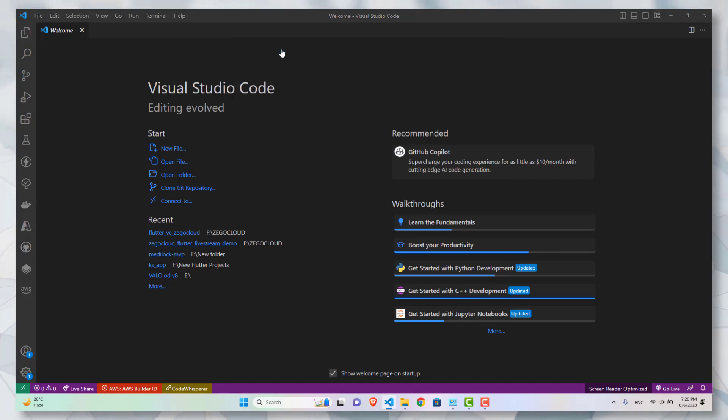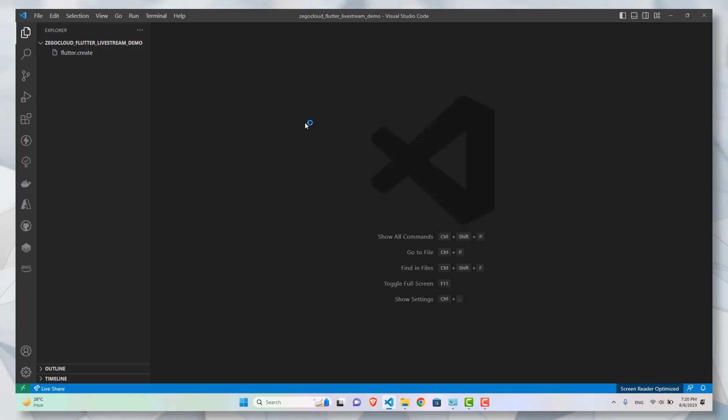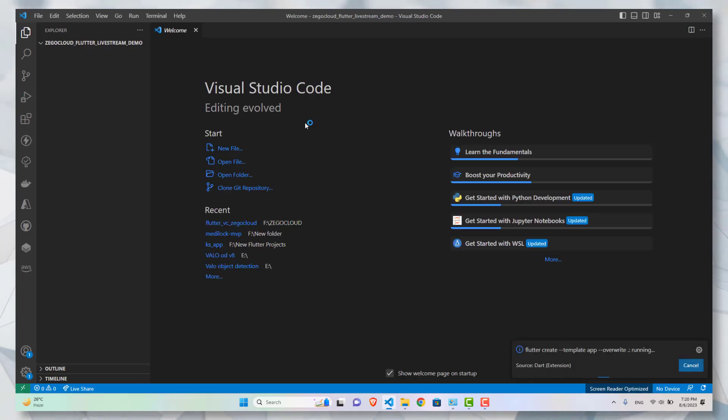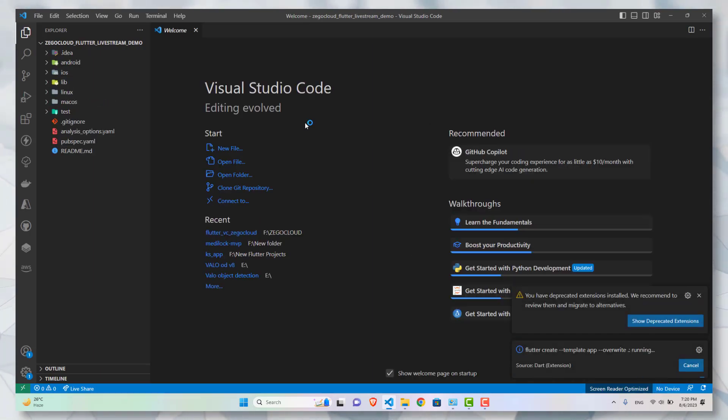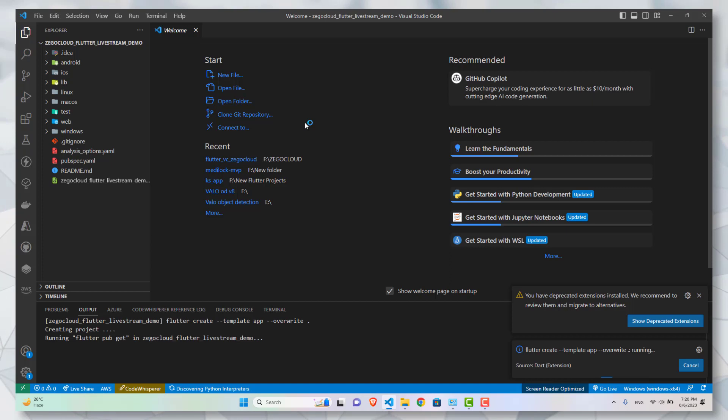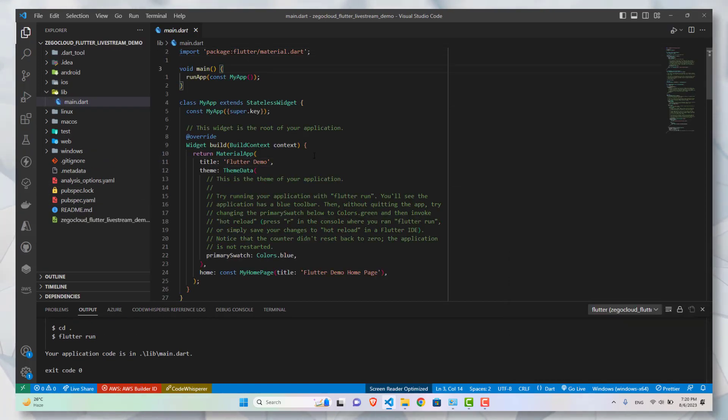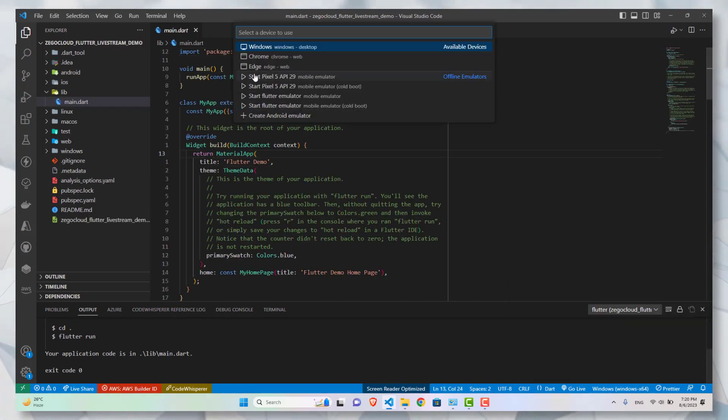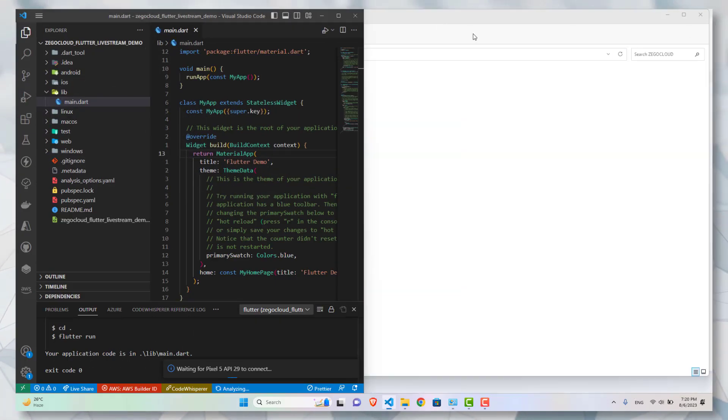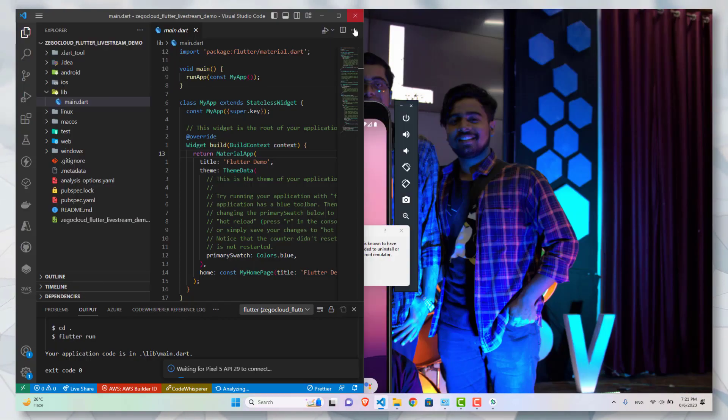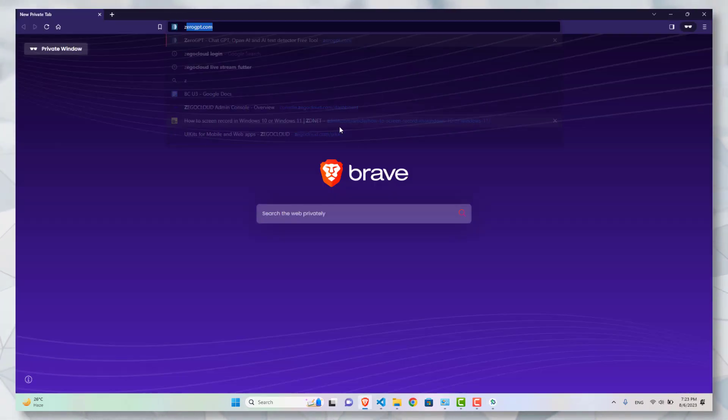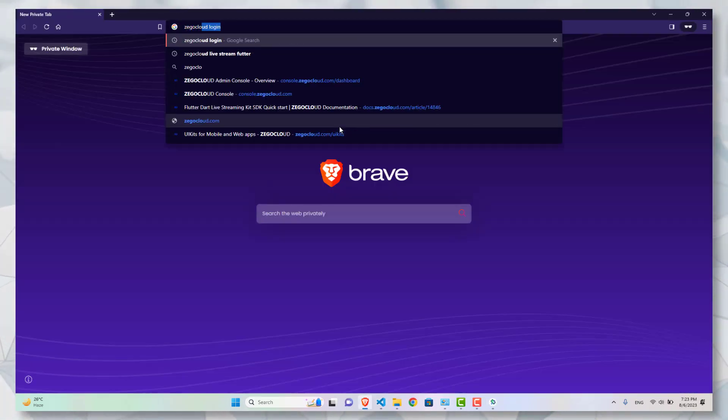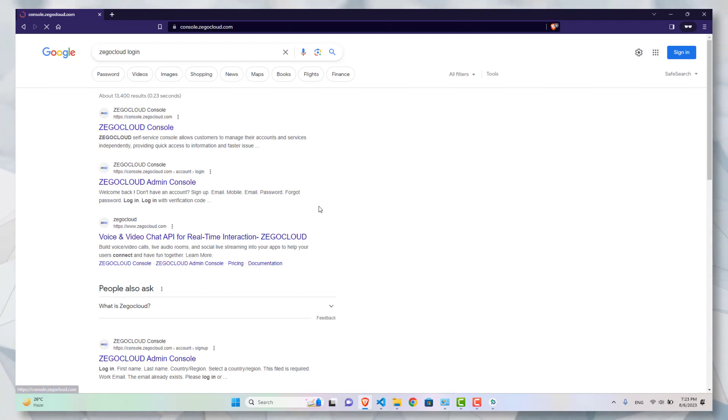Let's start by creating a new Flutter project. Give it a name and your project will be created. Now after creating this project, I am going to go to the ZegoCloud website and create a new account if you don't have one. I currently have an account, so I will just simply login.